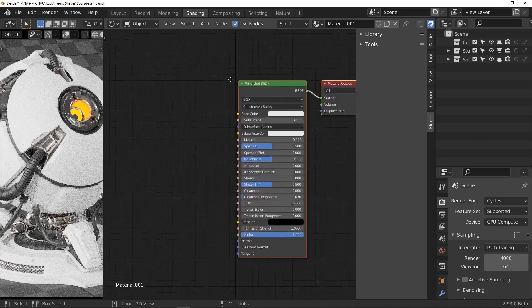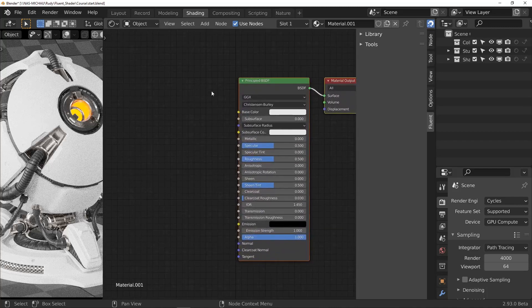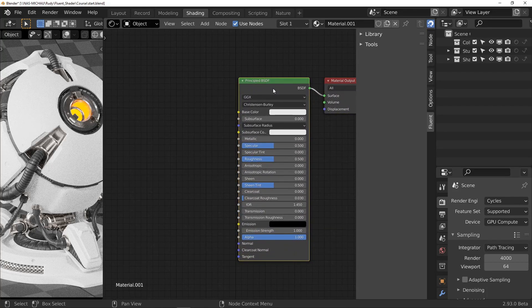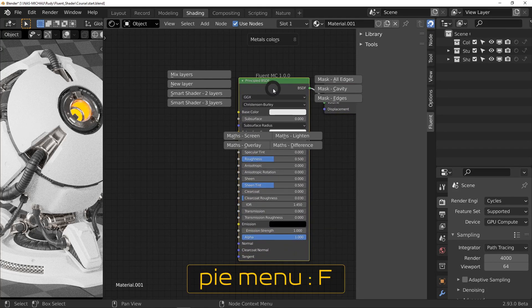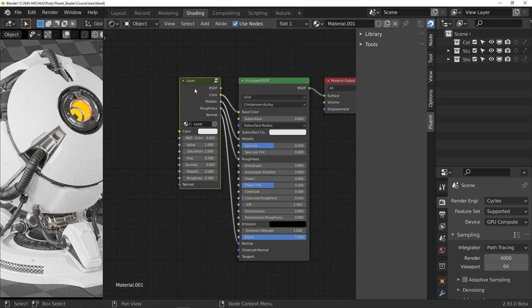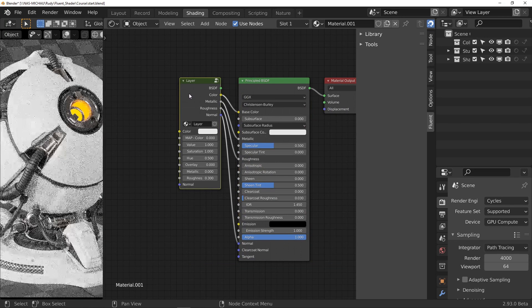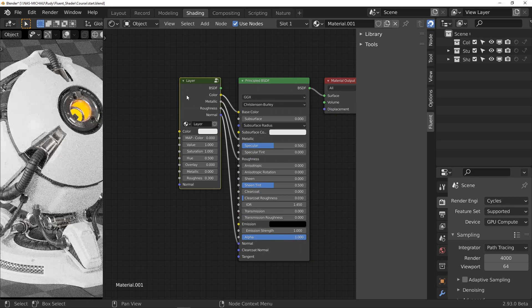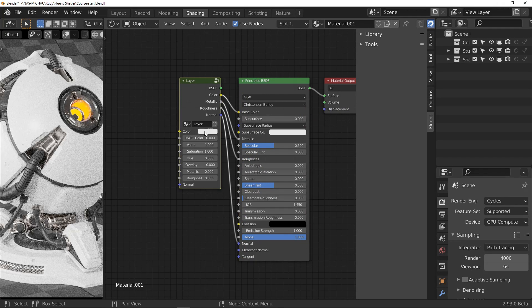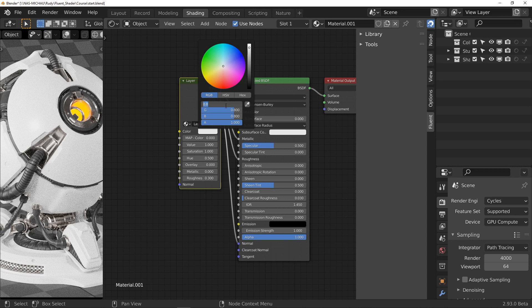Select the principal BSDF, press the F key to display the menu and add a new layer. The new node is then automatically connected to the previous one.